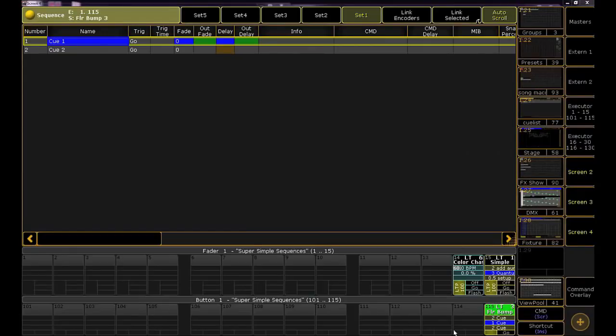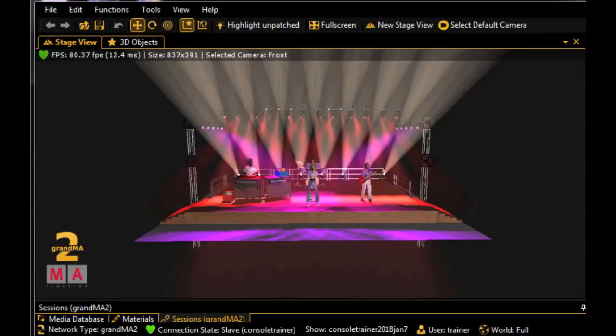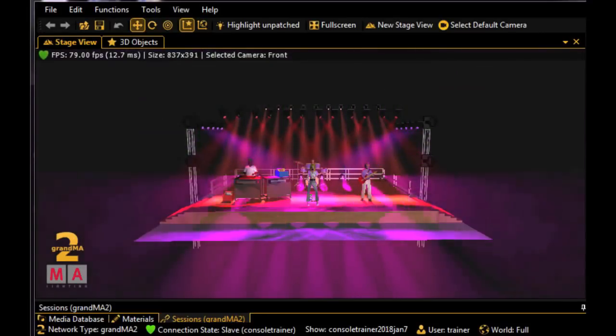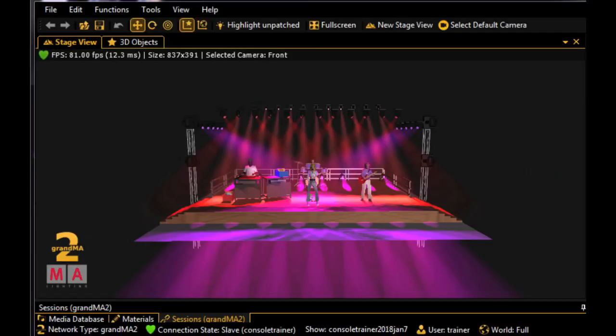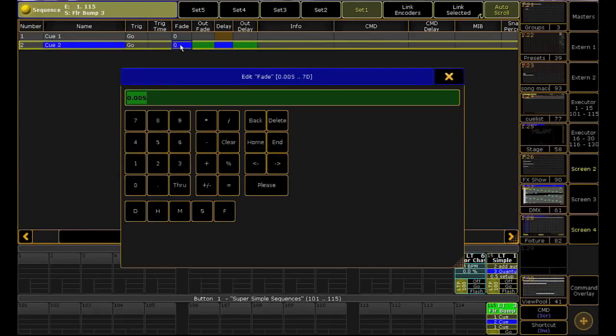We should still be looking at Q1, so click the Go button on our floor bump to see what Q2 looks like. You could definitely see the fanned out delay time on position, and I think I want to add a little fade time to that cue. Let's make it a 1 count.